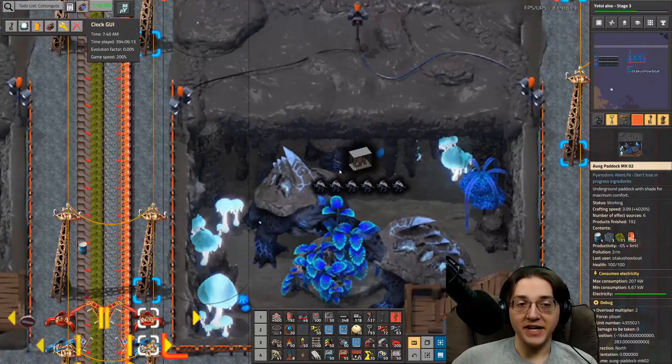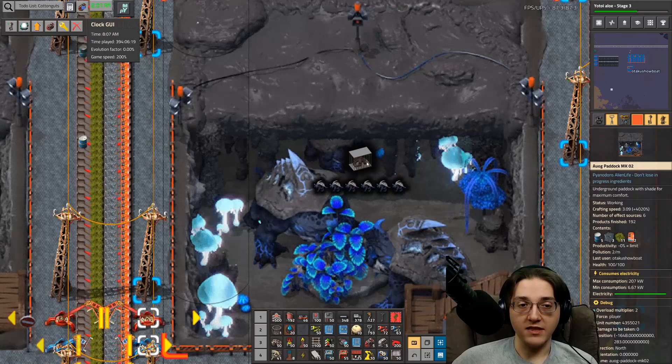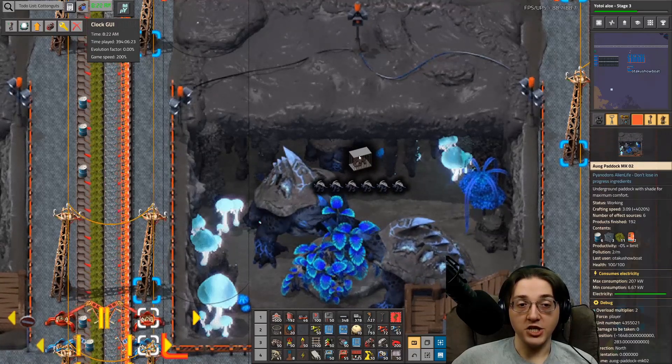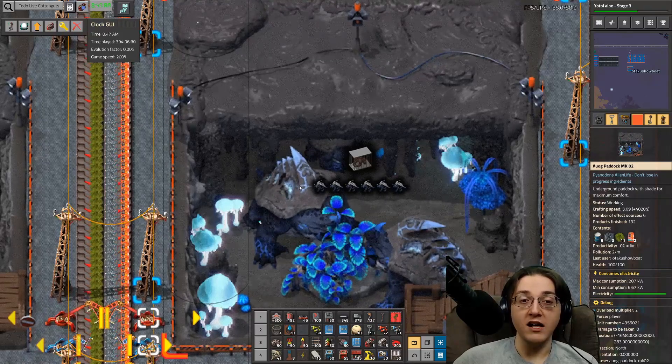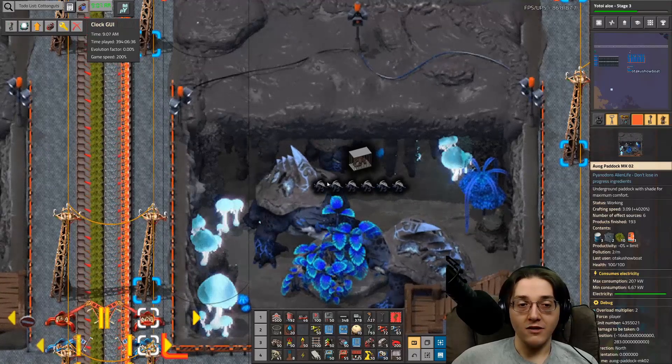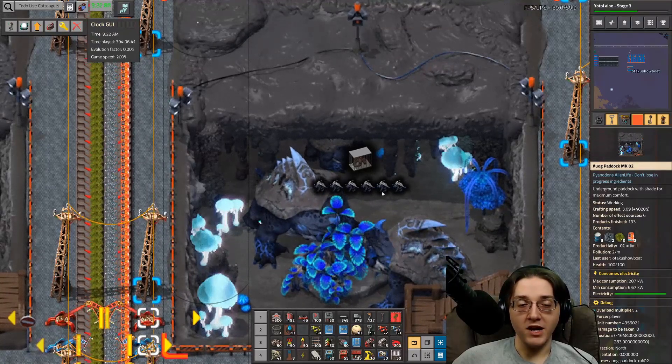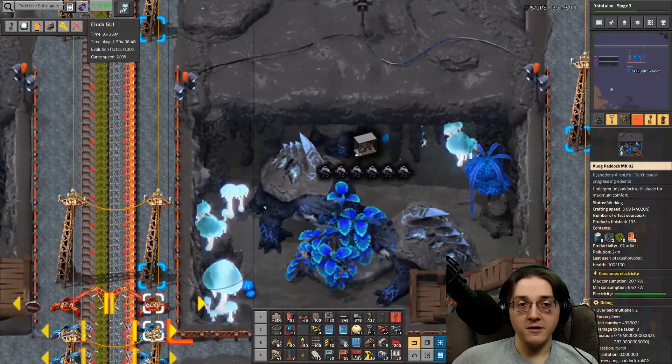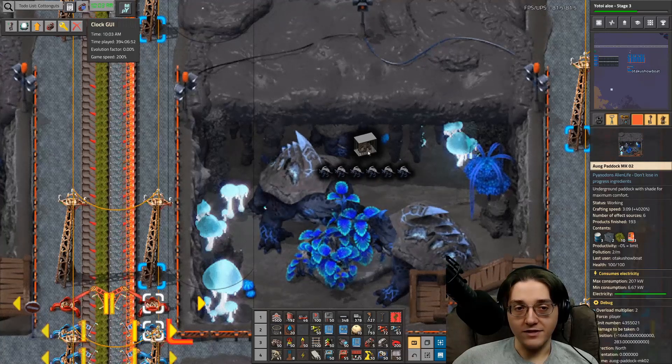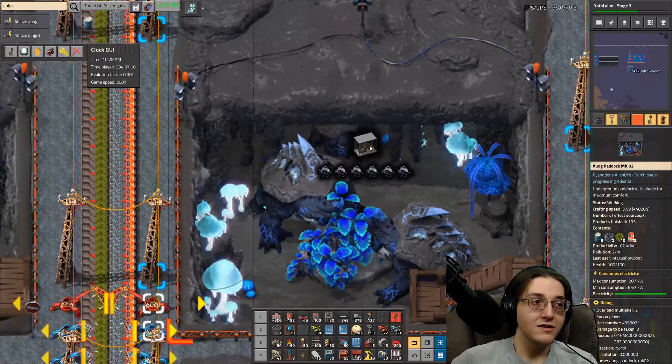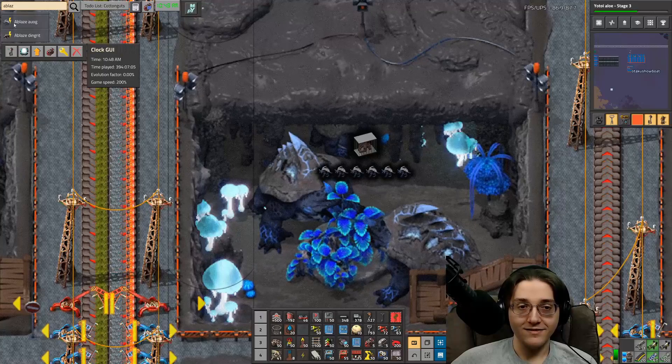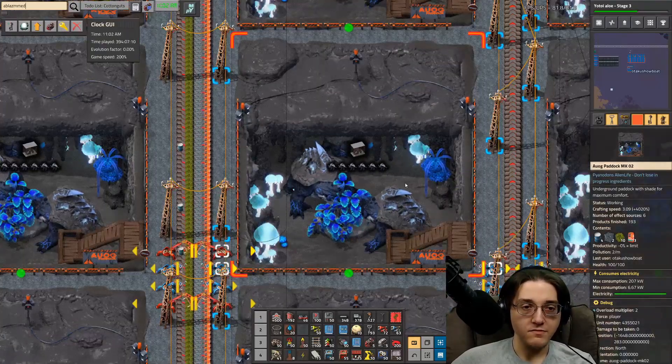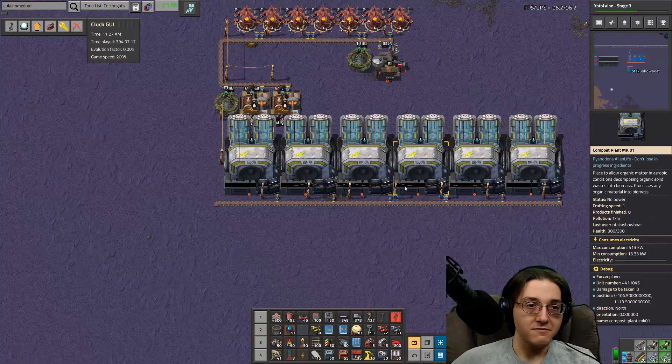Now the one thing that Py did not do yet is update the icon on the caged augs, because the creatures themselves, the art has changed. So the actual icons for all the modules have changed to reflect the new art style for the building, but not the icon for the caged aug. The ablaze aug was updated, just not that one. Most of the stuff was updated, just not that one thing.